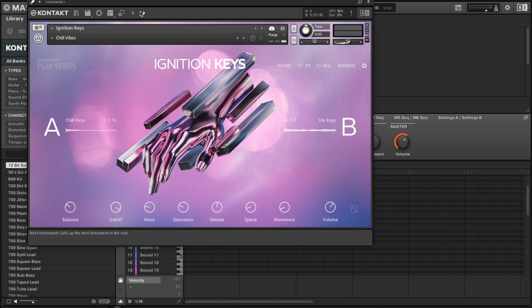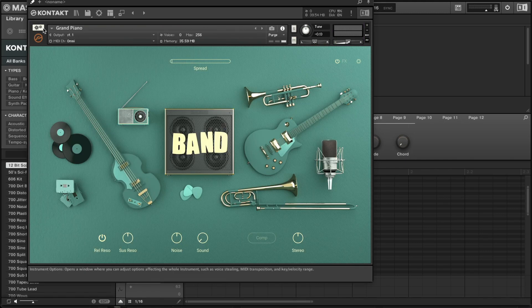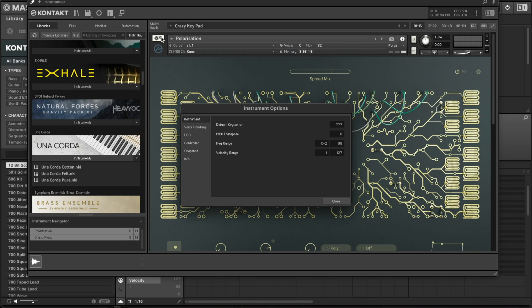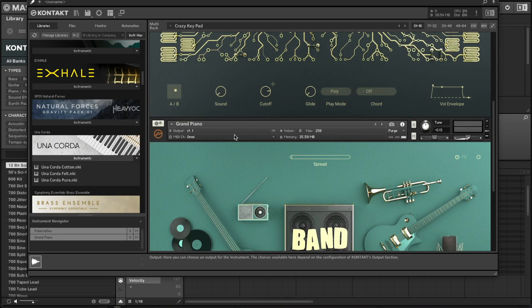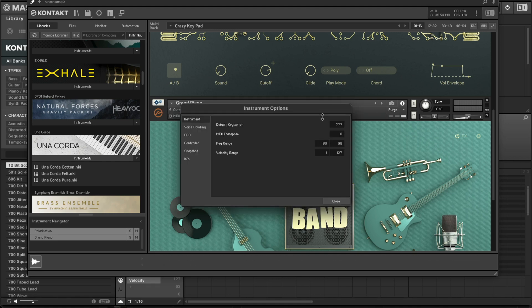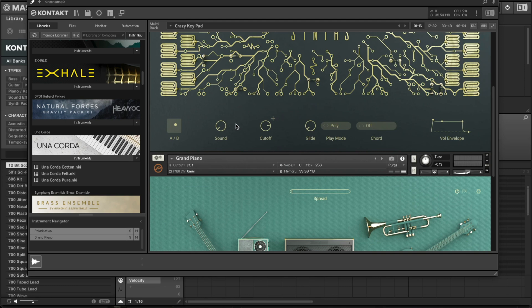Now I'm going to show you how you can map individual instruments across different keys, so they don't play all the way across your keyboard and you can play two different instruments at the same time. In rack view, click on the settings for that instrument. Right here is your Key Range — I'm going to change this one to C1 through C3, and then for the other instrument I want it to be C3 through G8.